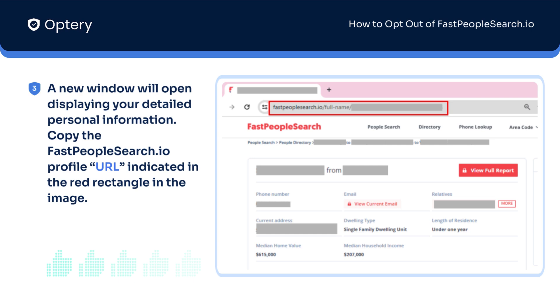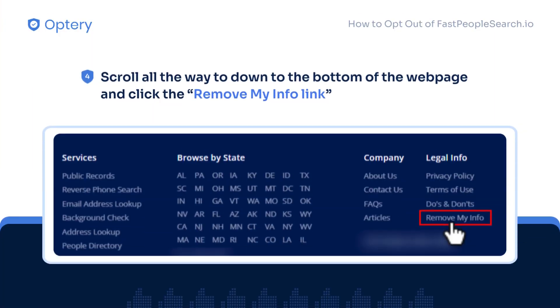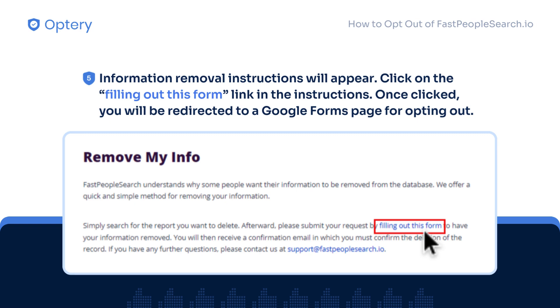A new window will open displaying your detailed personal information. Copy the FastPeopleSearch.io profile URL indicated in the red rectangle in the image. Scroll all the way down to the bottom of the webpage and click the Remove My Info link. Information removal instructions will appear. Click on the Filling Out This Form link in the instructions. You will be redirected to a Google Forms page for opting out.